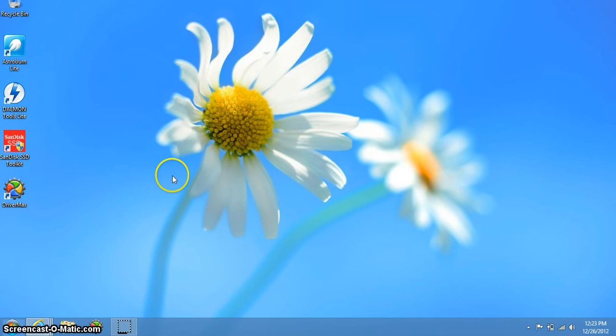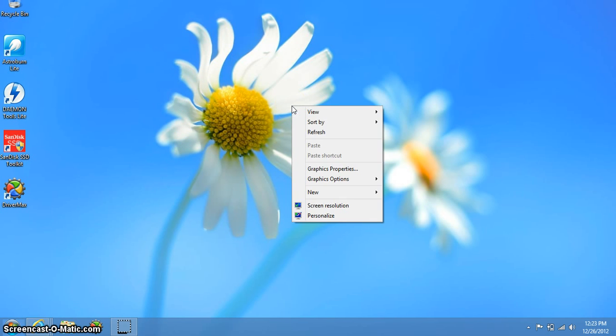So the way you would do it: on your regular screen, right click and click on personalize.